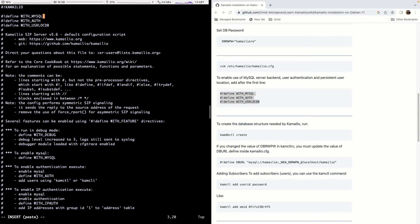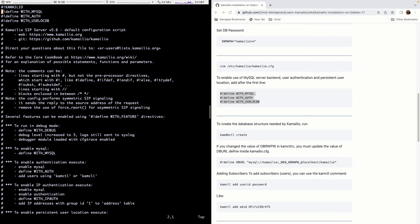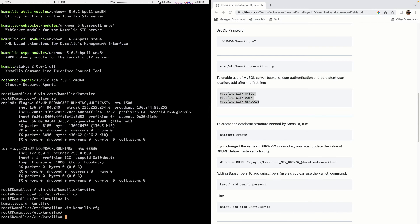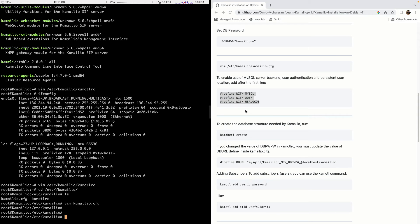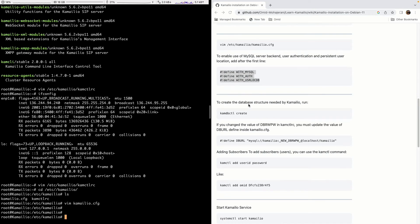For now we want to add the MySQL authentication and user location modules. We will go into that later. Just add it for now. And this is used because we want to authenticate with MySQL. I want to create a user here and then register my Zoiper to the server. So we need these modules.